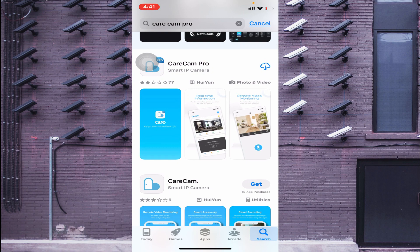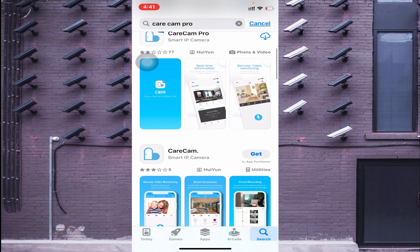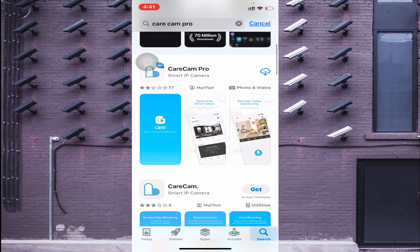When you install it for the first time, you see a 'Get' option. When it's already installed, you see a cloud icon. I already have it installed, so I see the cloud option. If you're installing for the first time, just click 'Get' or the cloud icon, then let the download and installation finish.